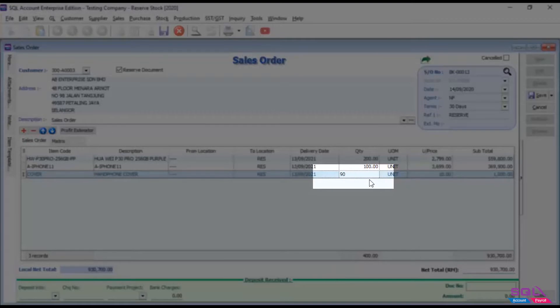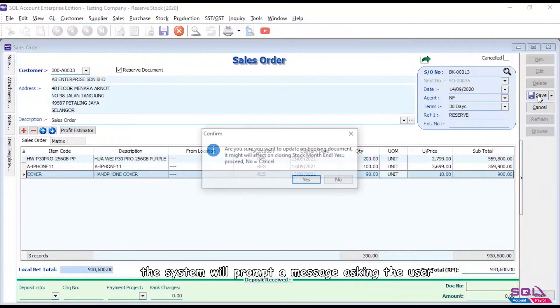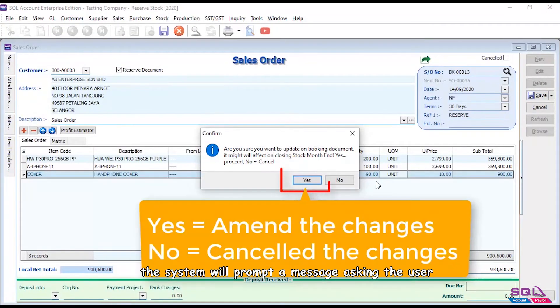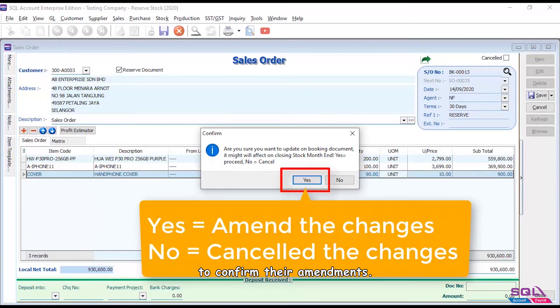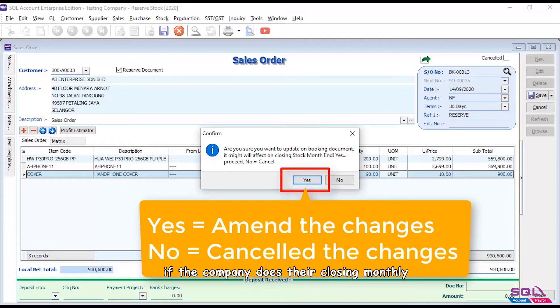Amend on quantity. When user saves the document, the system will prompt a message asking the user to confirm their amendments. It is not advisable to edit last month's transaction if the company does their closing monthly. Press yes to apply the amendments.